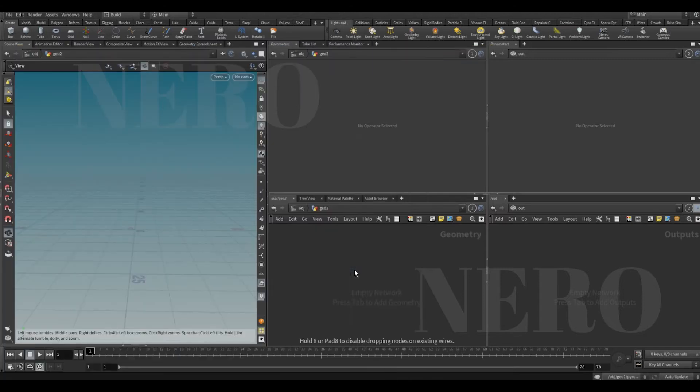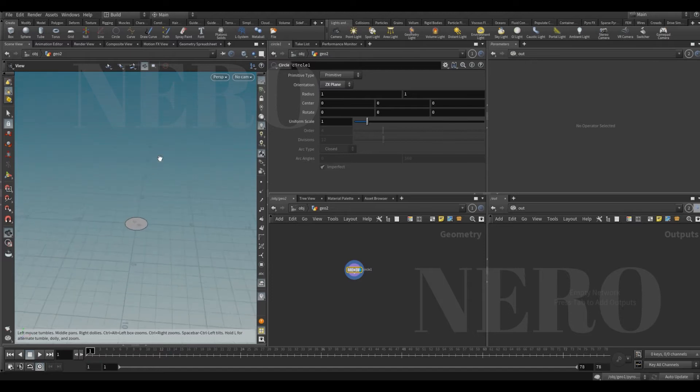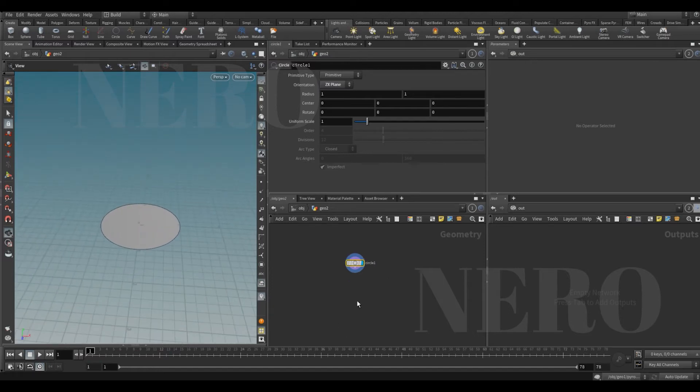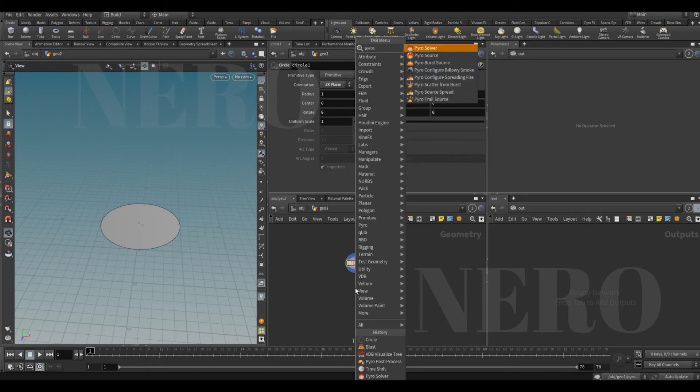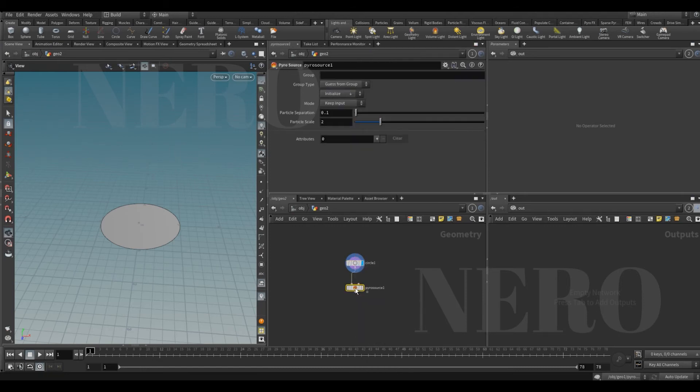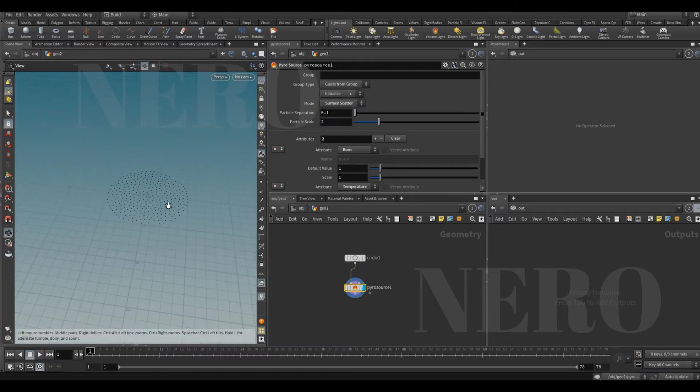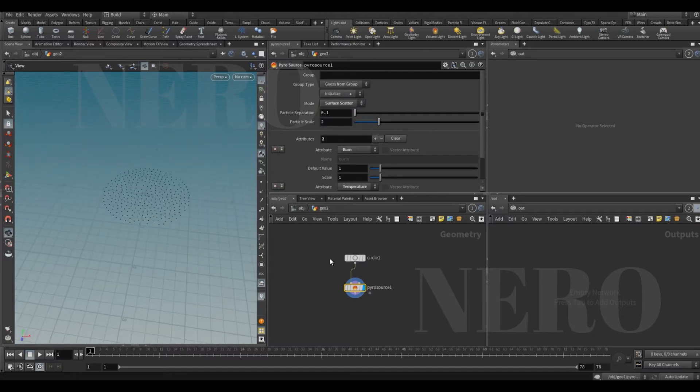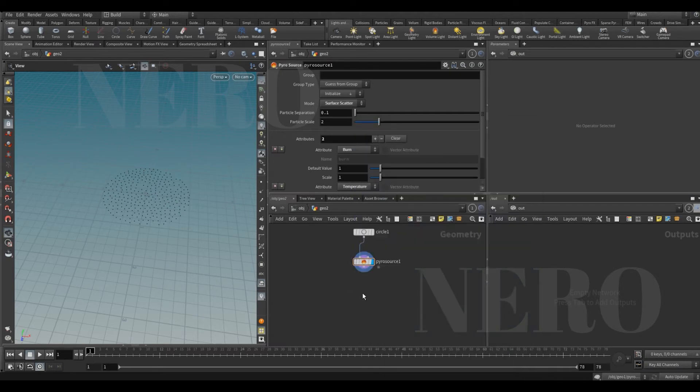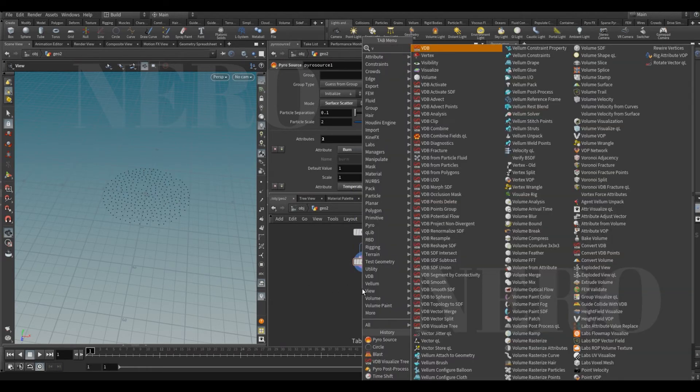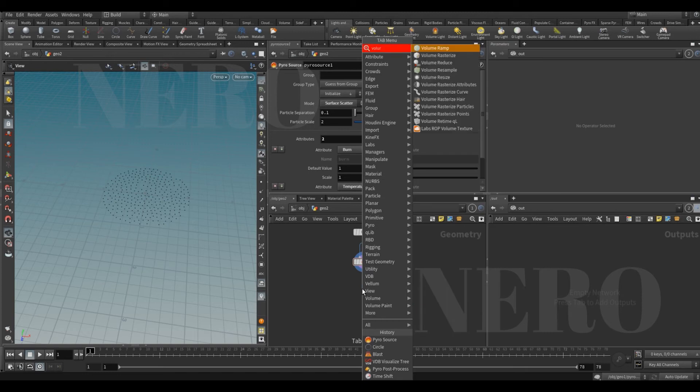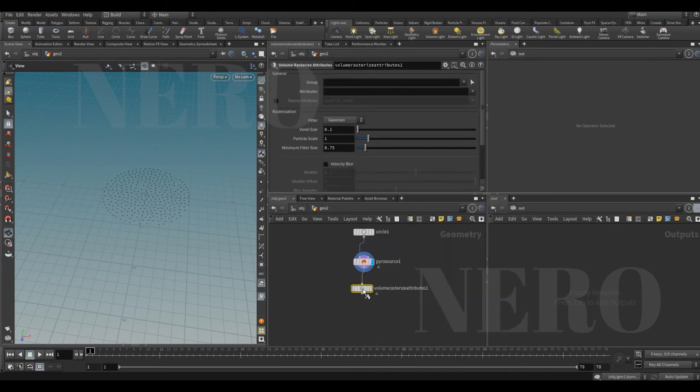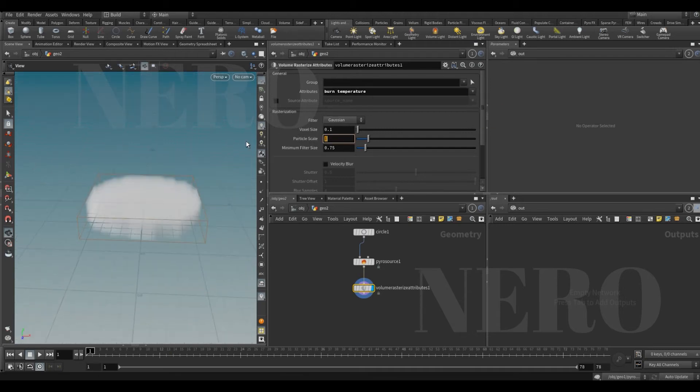First things first is our pyro simulation. Let's put a circle here and add a pyro source. We're gonna source burn and scatter some points. That way we got burn and temperature. After that, a volume rasterize attribute. We want to rasterize the burn and temperature.